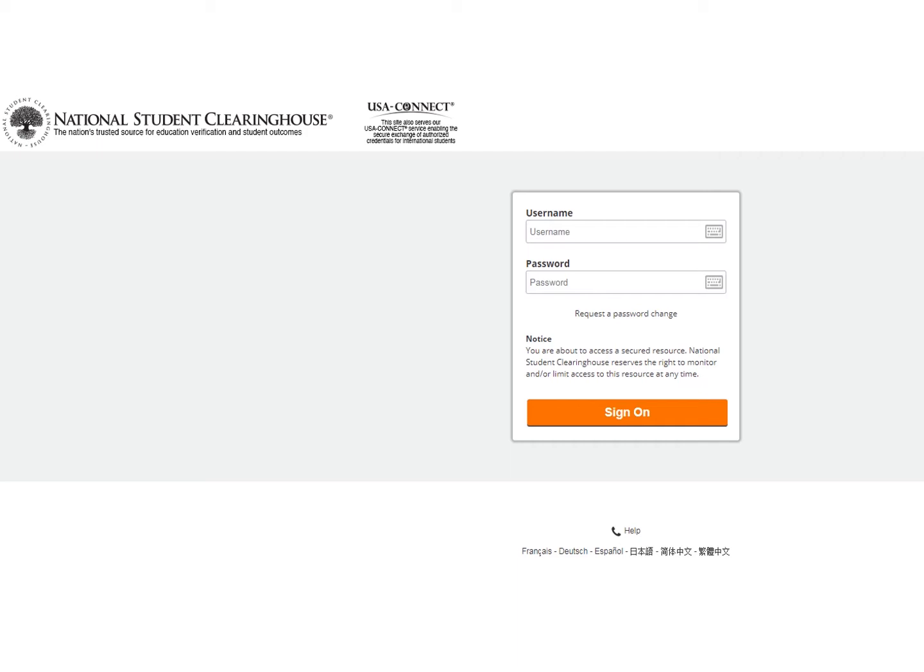To log in, go to studentclearinghouse.org and select FTP Login. You will be redirected to the FTP sign in page and enter the username and password.